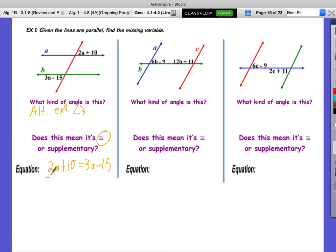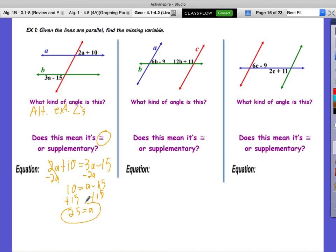So A equals 25. Now we can solve it — we found the missing variable. If we were asked to find the angle, we could plug A back in to verify. If you plug the value back into both expressions and they give different values, you did something wrong — that's how we check our work. The next two problems are your homework. Come back next class with them done, given that the intersected lines are parallel.